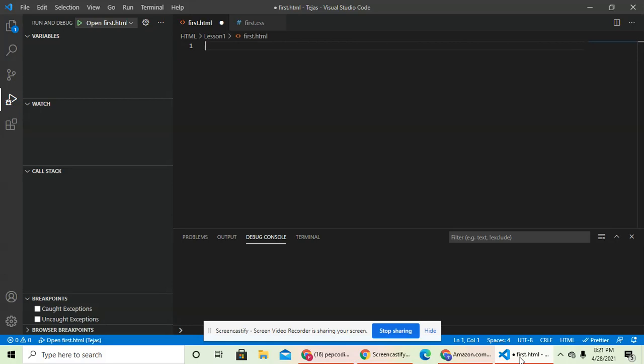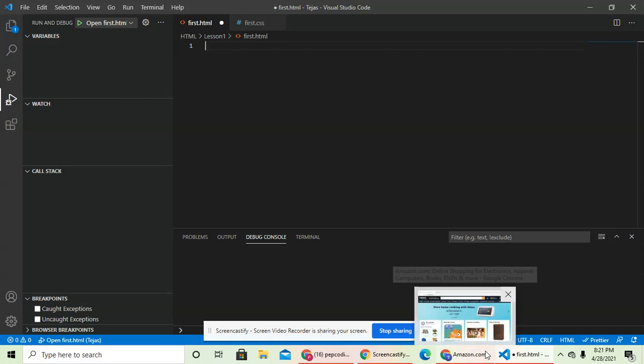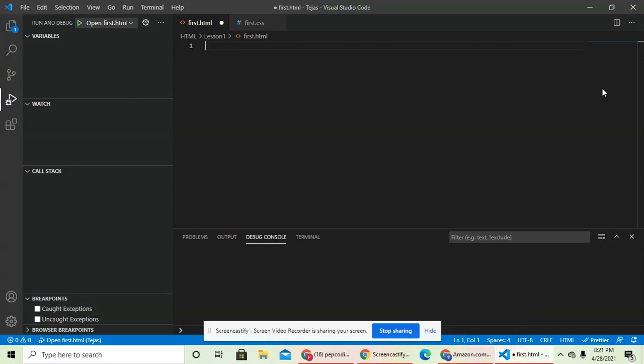But first, let's get to the main tags we need in order to make a simple web page or a website. Any HTML projects you make should have these tags.